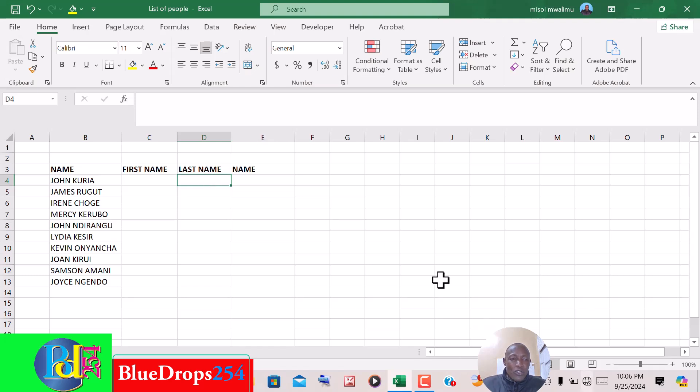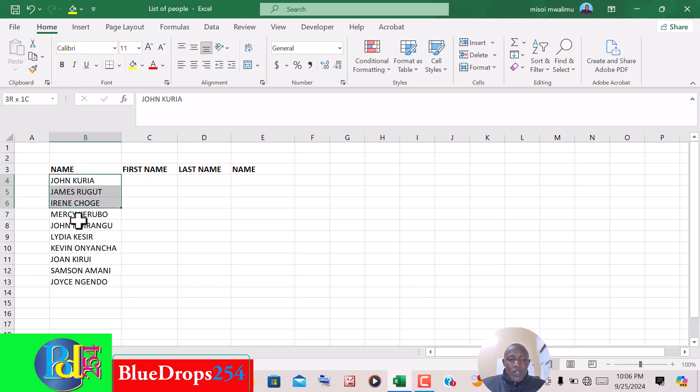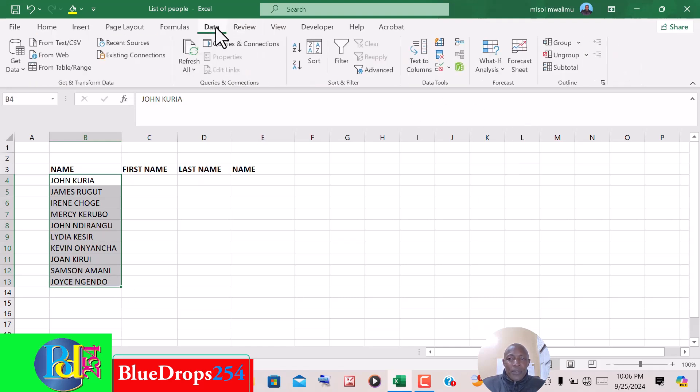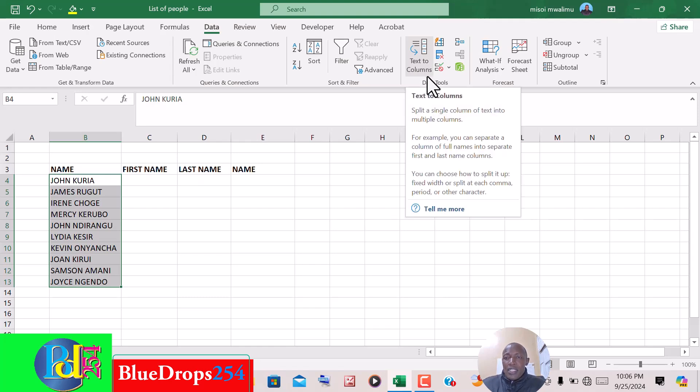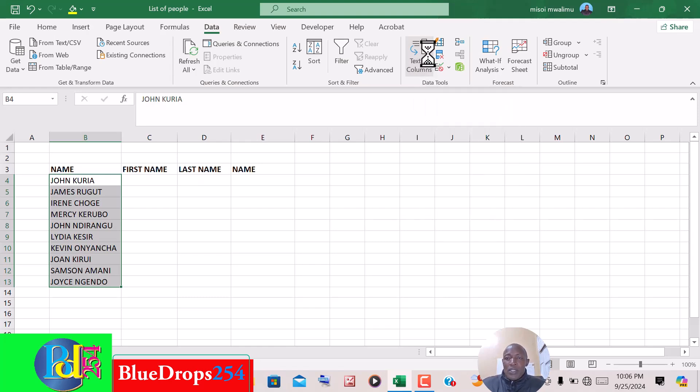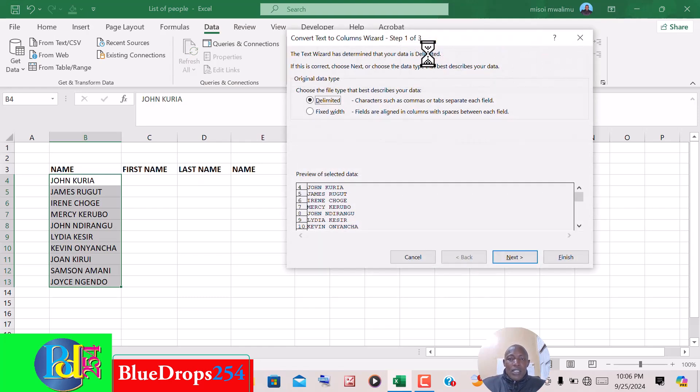Now to do that is very simple. You have to select all the names, then you click on Data, then you click on this option for Text to Columns.